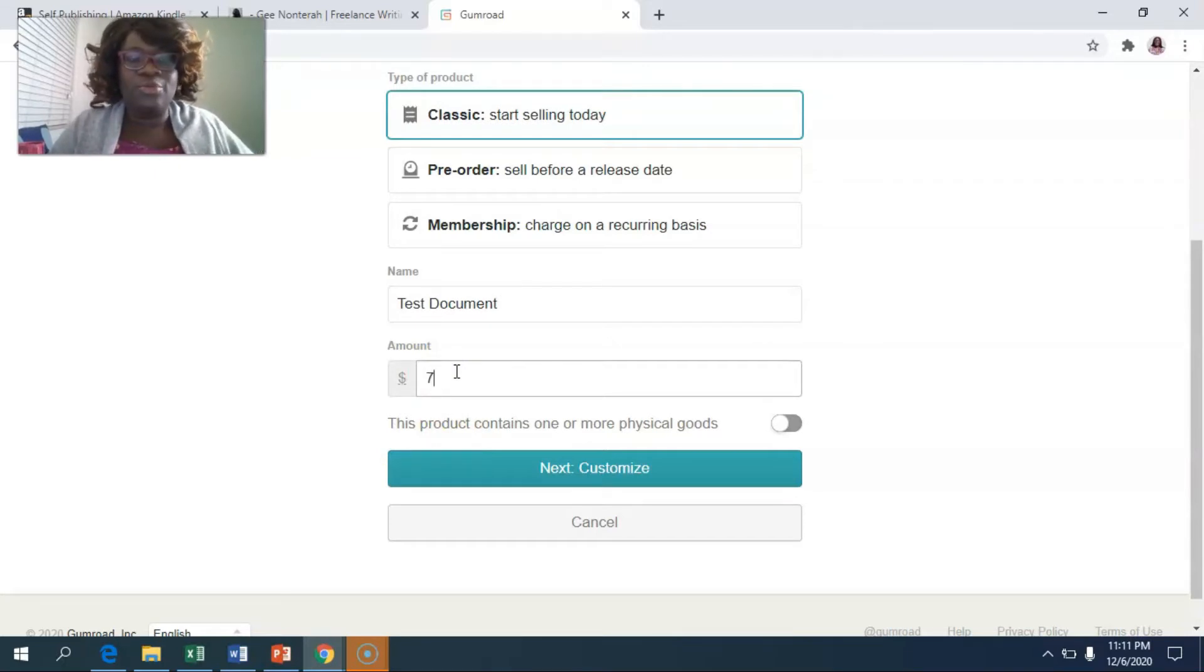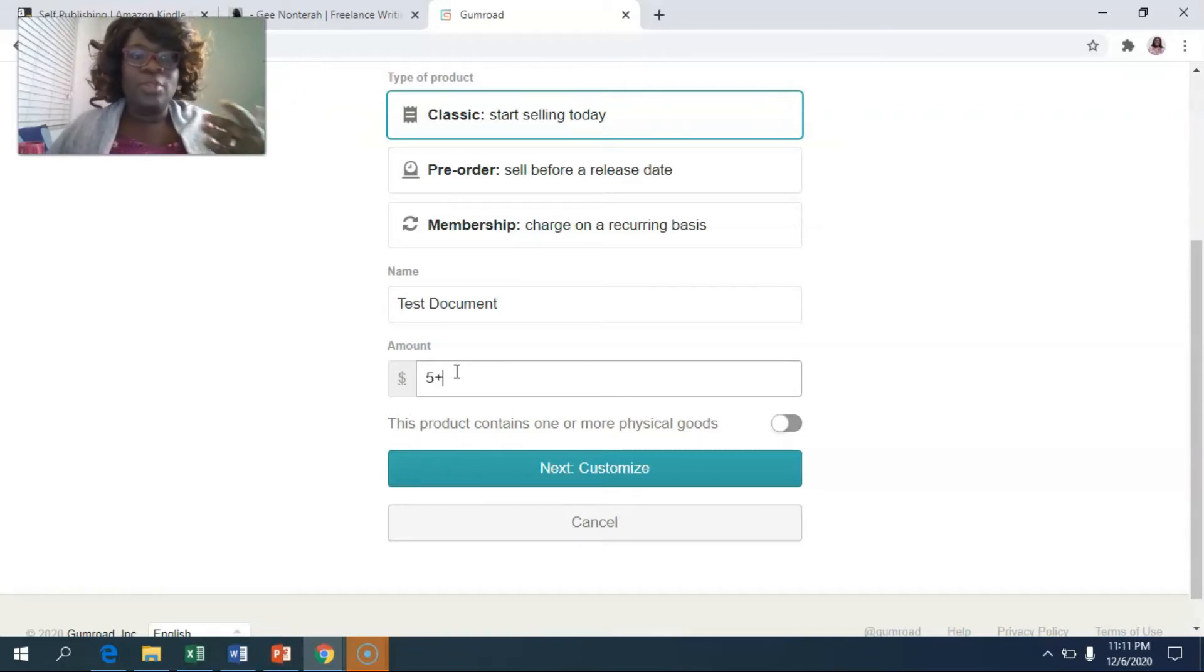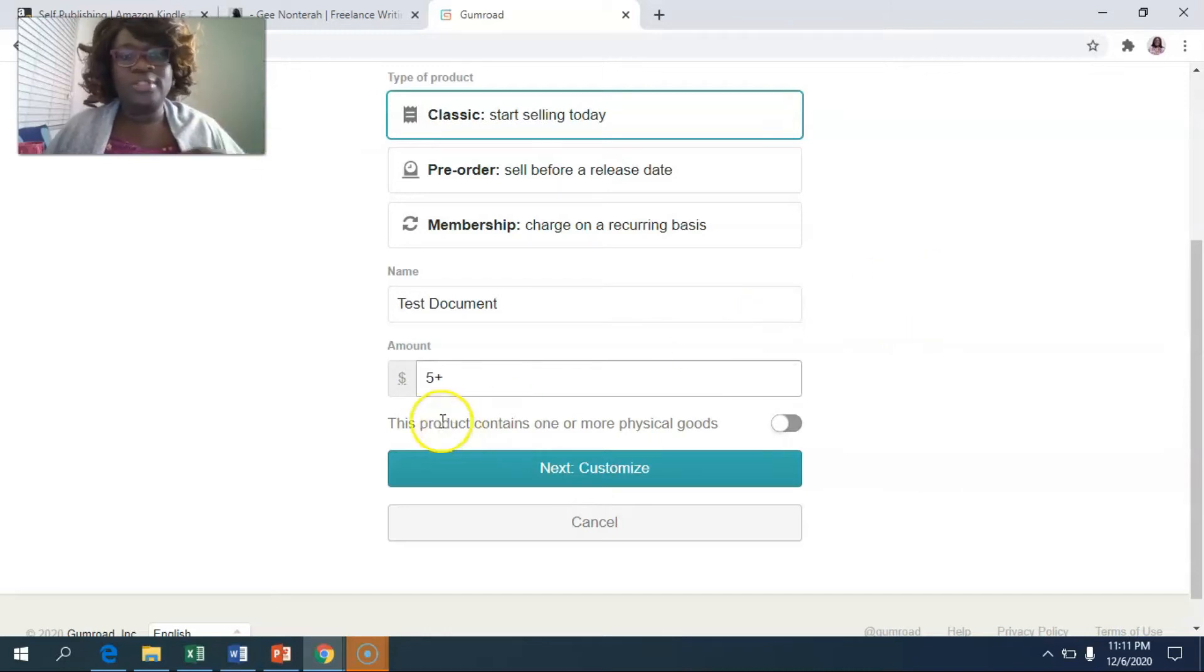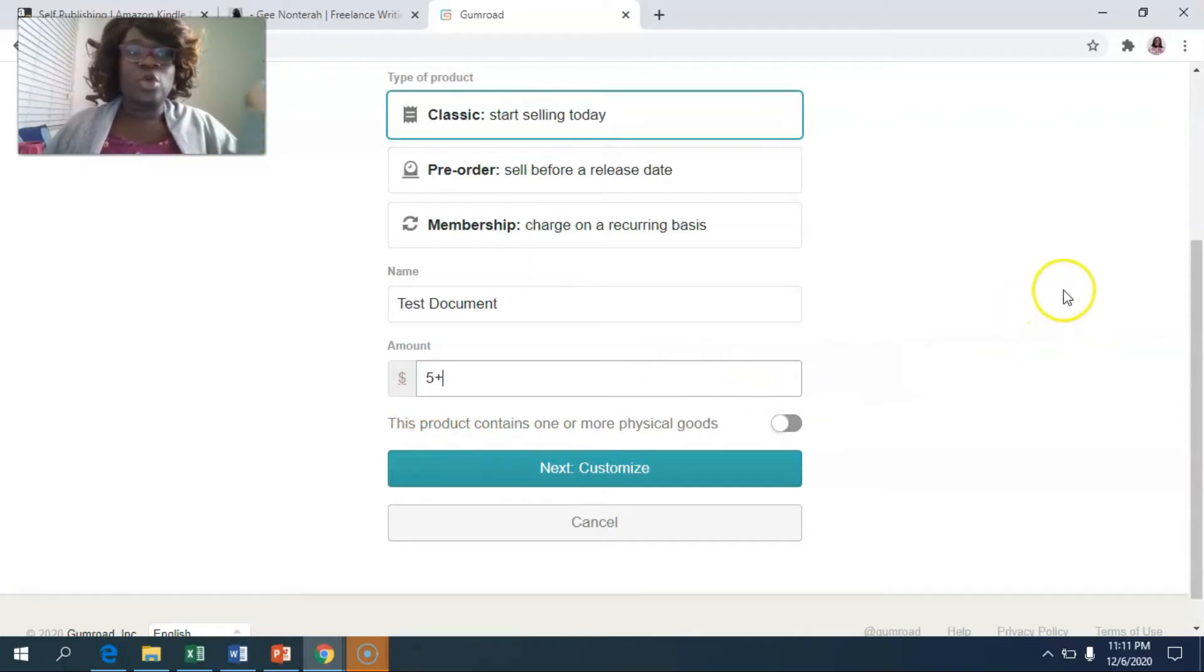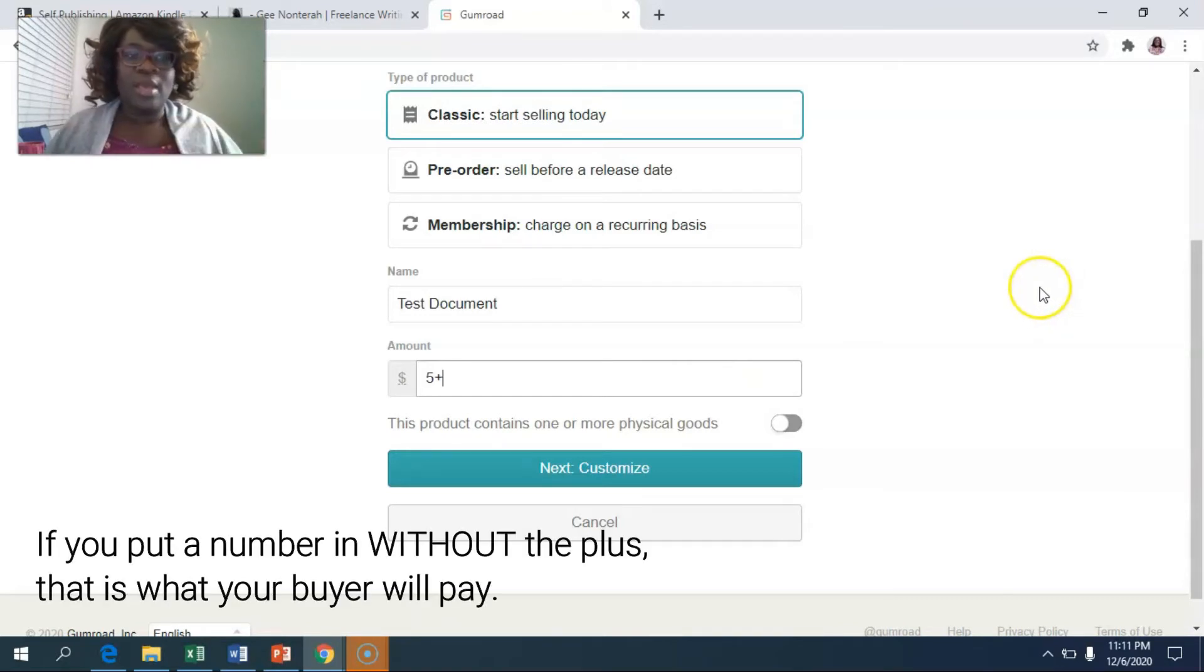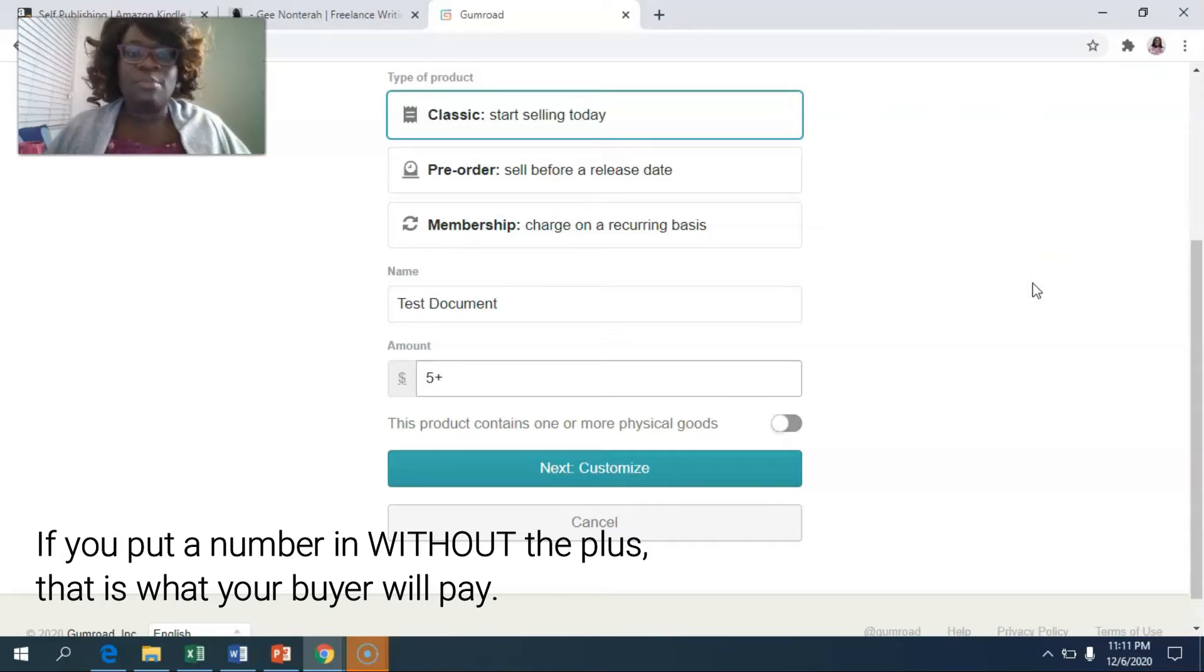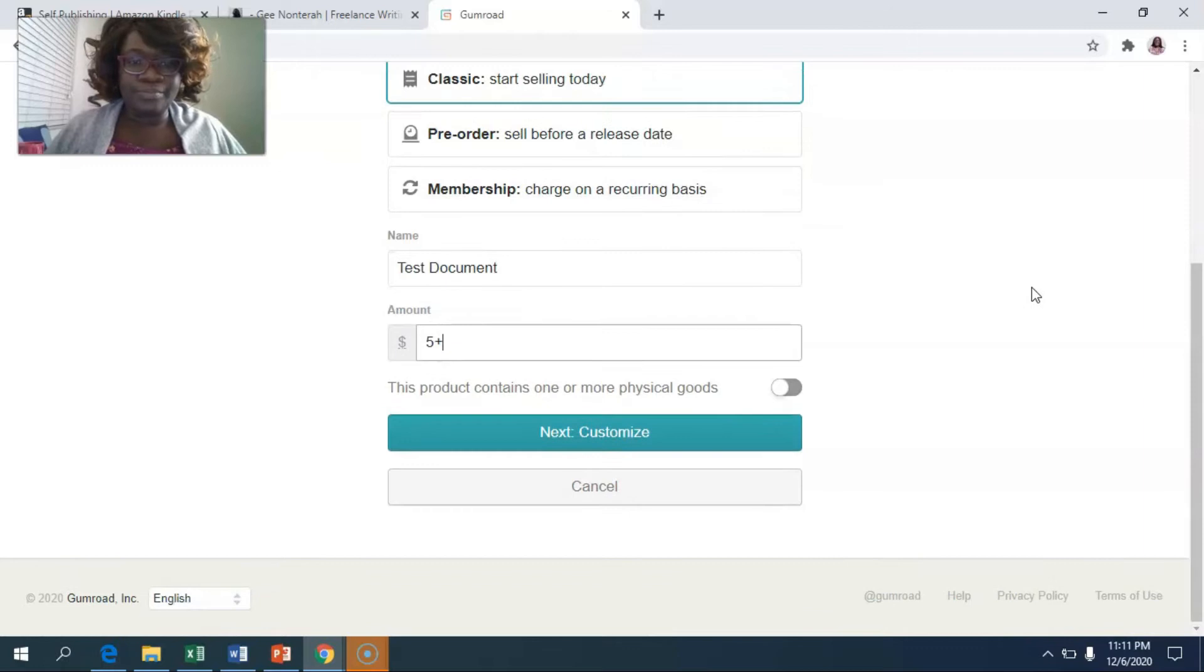Another beautiful thing you can do with Gumroad is you can give it like a minimum. You can have people do a pay what you want, which I really love about Gumroad. You can do five plus, and that means the individual purchasing the ebook could pay you $5 and above. That has worked well in the past for me. Of course, later on, I've changed the book to a set pricing, but if you're launching and you want to use this as a promotional tool, it's a really great way for you to do that.